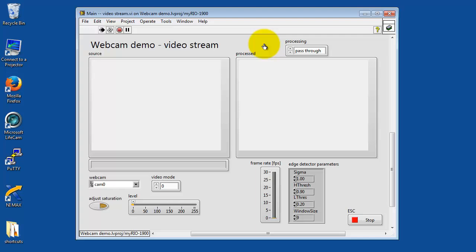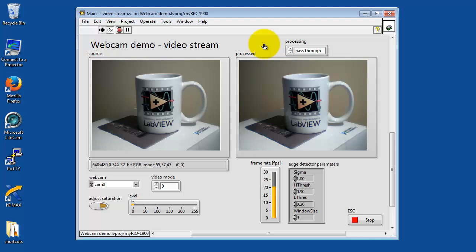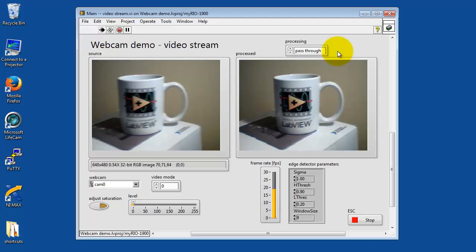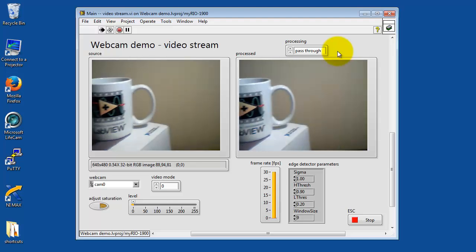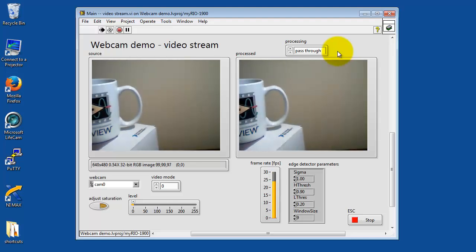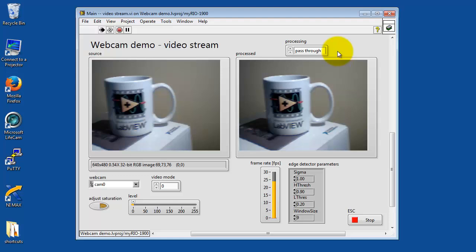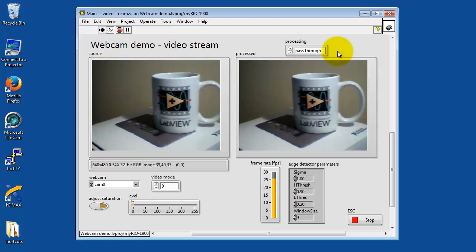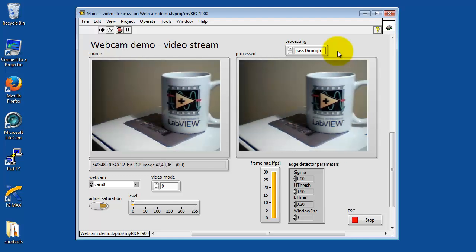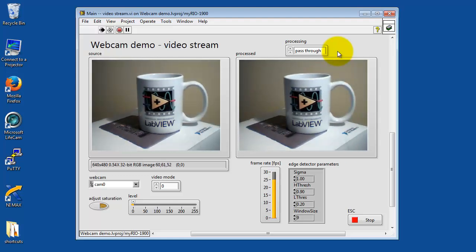I'm looking at the source on the left side, that's what the webcam sees, and then I have my processed version on the right side. You can select various processing modes right there. Let me just pan the camera for a little bit just to confirm that it is in fact processing in real time.